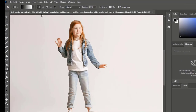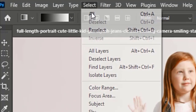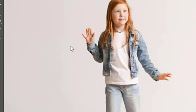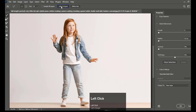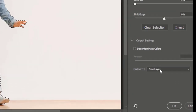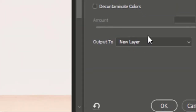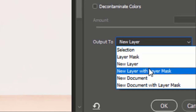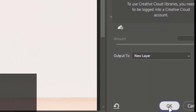In the first step we will select the subject. Go to Select and click on Select and Mask. After that click on Select Subject to make a selection of the subject. From the drop-down menu of Output, select New Layer option and hit OK.